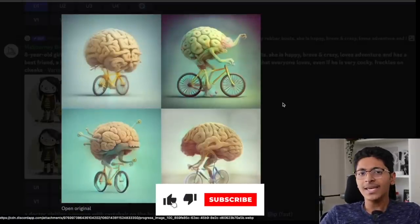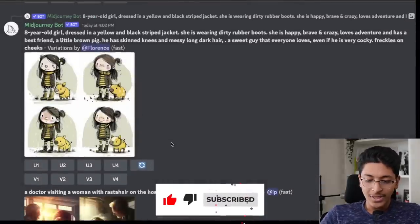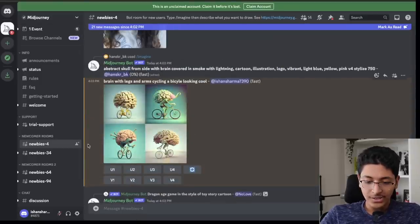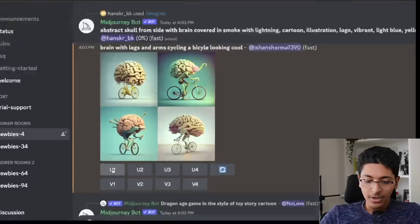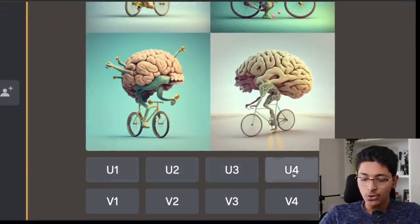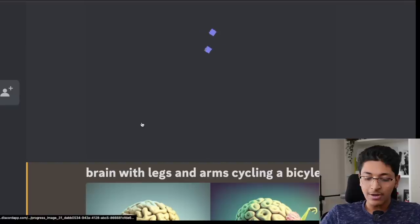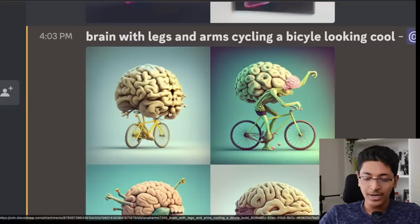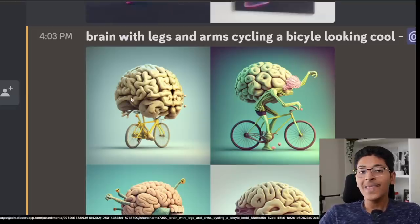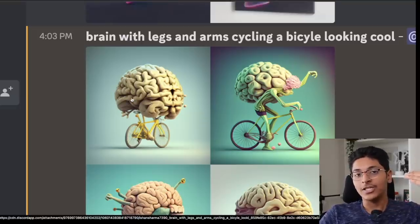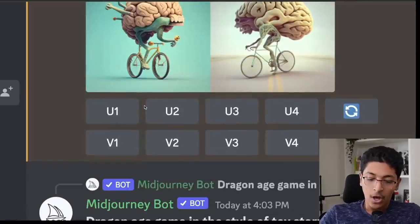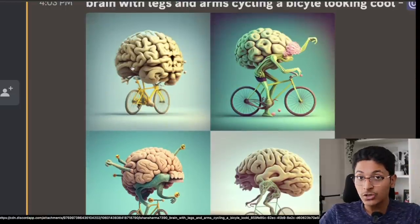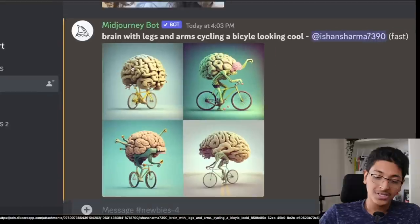These are okayish, but we can make them even better. We'll scroll down to our own design. Now we have certain options: U1, U2, U3, U4 are upscale operations. If I click on U1, this will upscale that particular image to a higher resolution and I can then download it. Or I can click on V1 — V1 will take this image and create multiple variations of it. So that is essentially how this works.